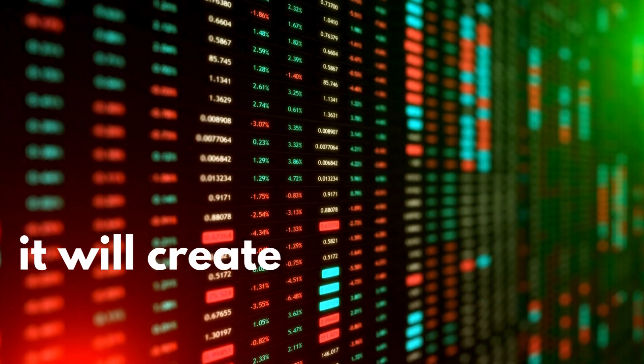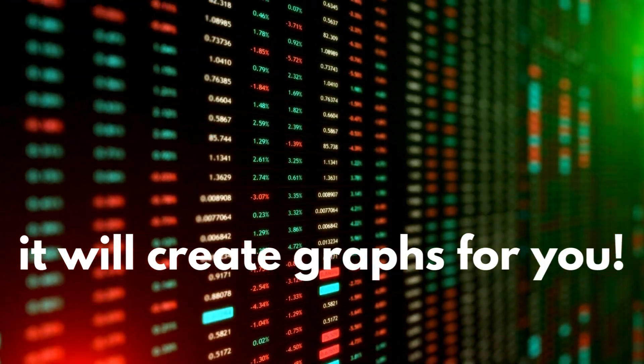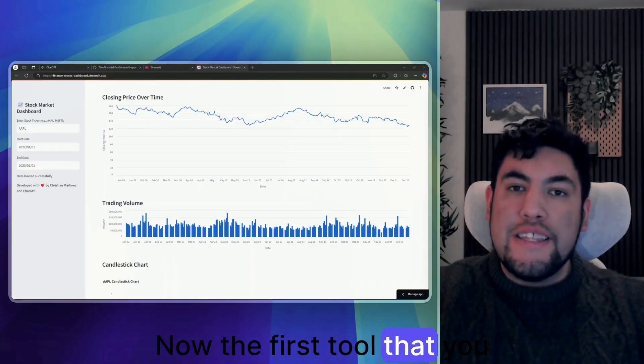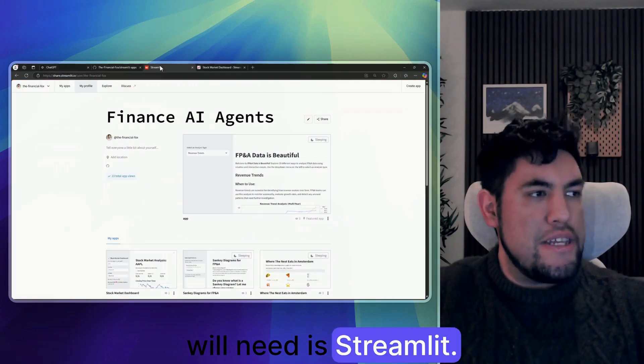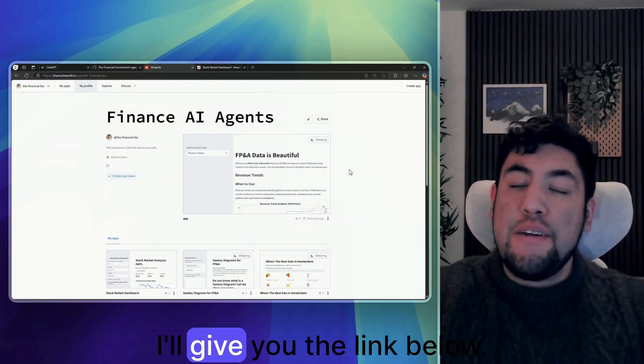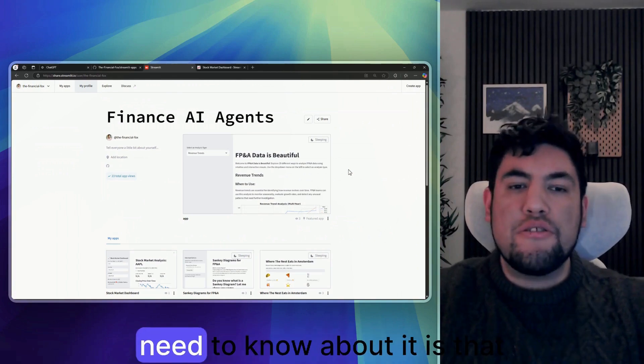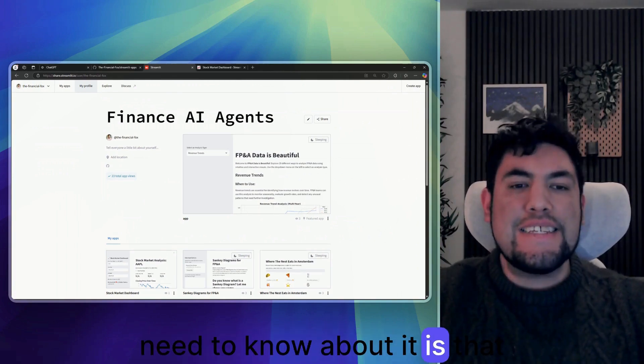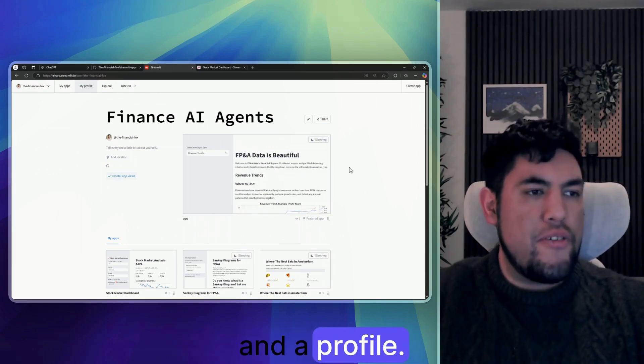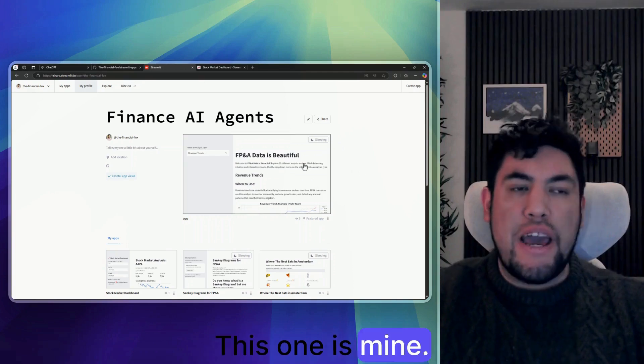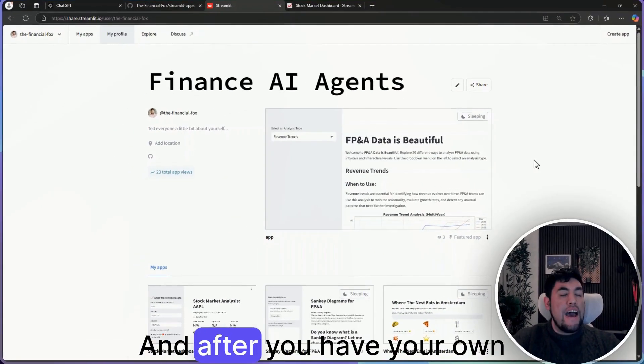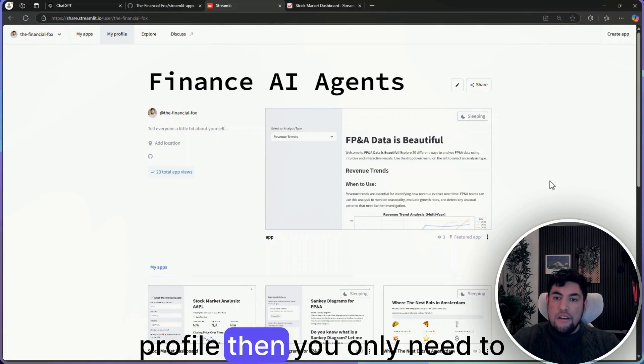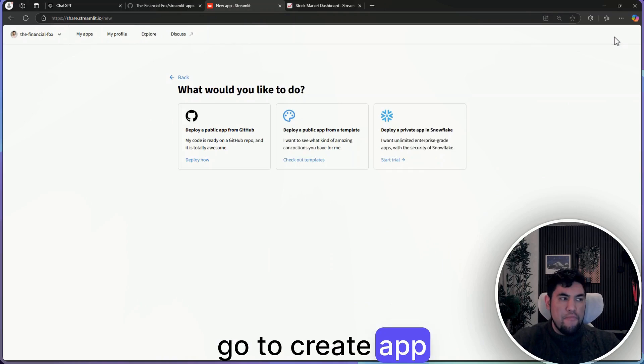And it will create graphs for you. Now the first tool that you will need is Streamlit. I'll give you the link below, but the main thing that you need to know about it is that you need to have an account and a profile. This one is mine, and after you have your own profile, then you only need to go to create app.